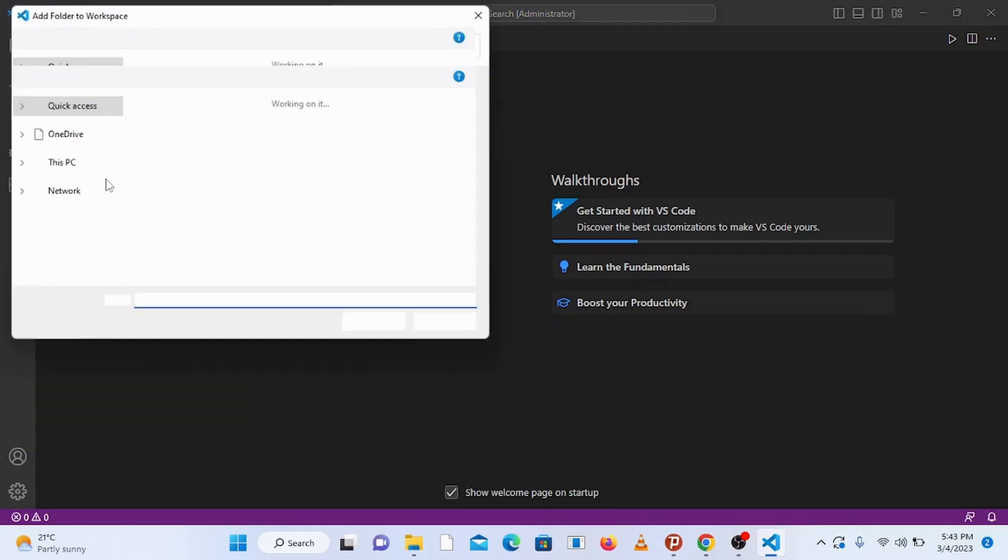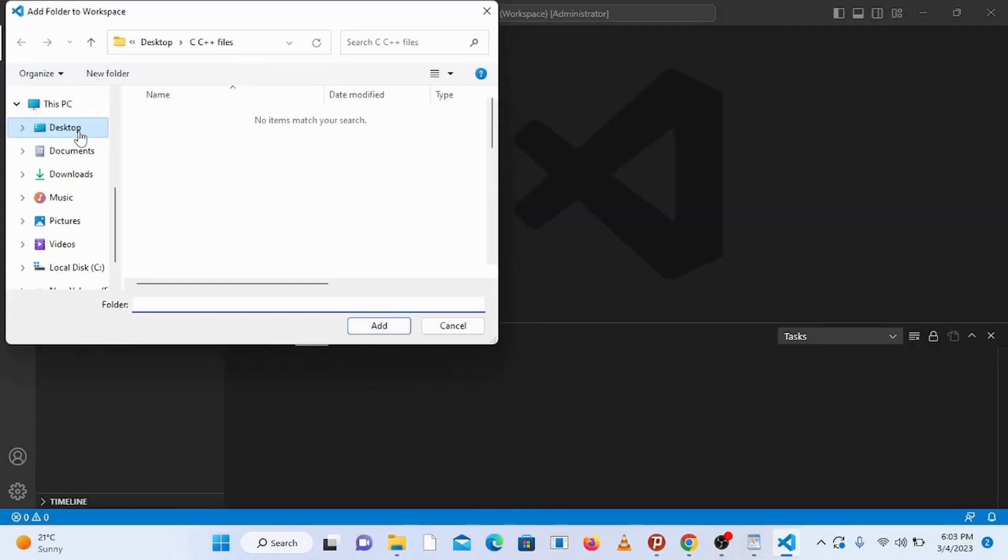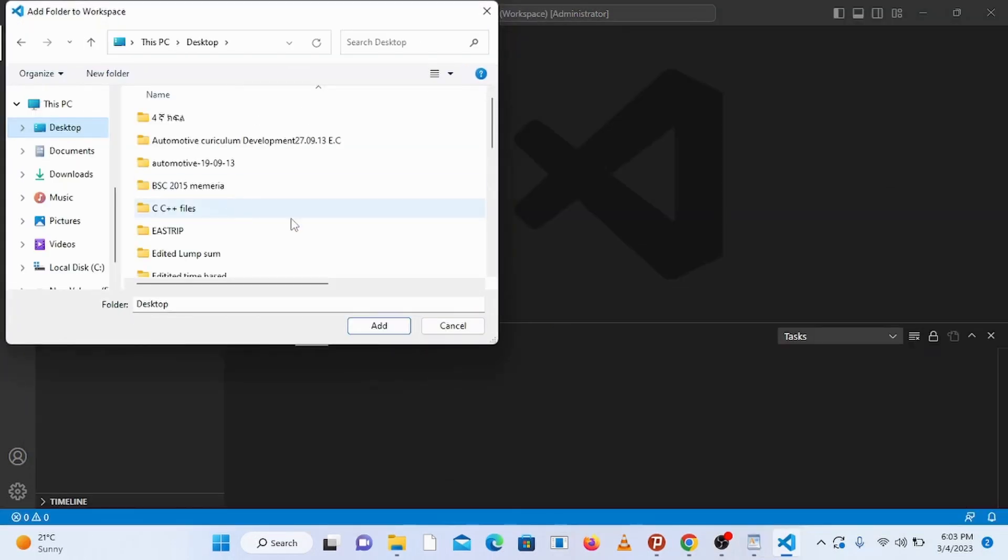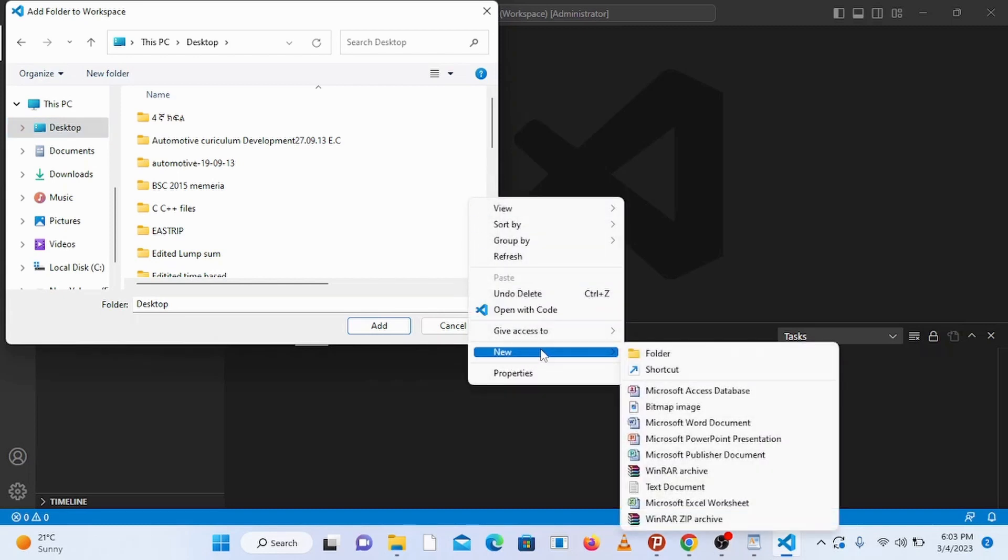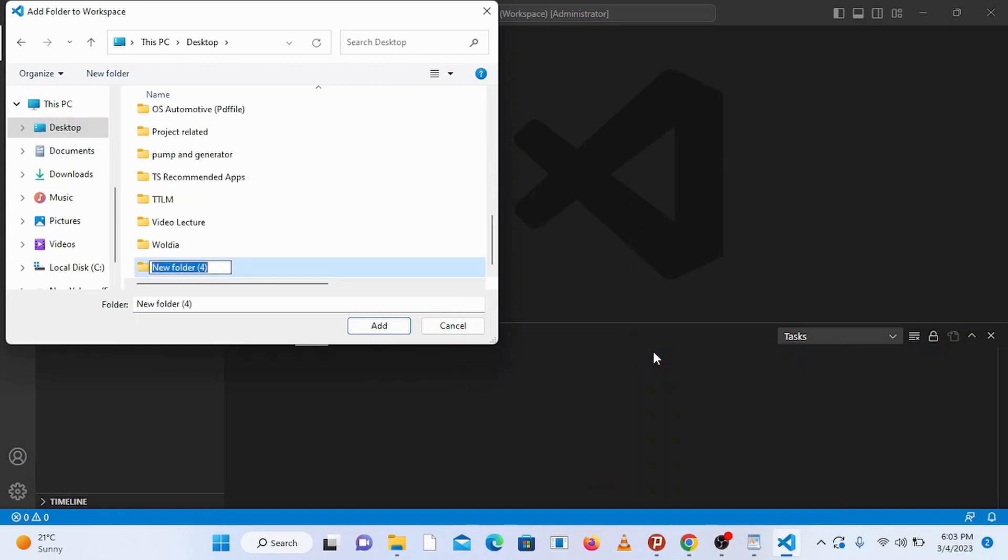You can create a folder anywhere in your PC and add it to the workspace. I'm going to put it in my desktop. Create a new folder here and name it C and CPP files.